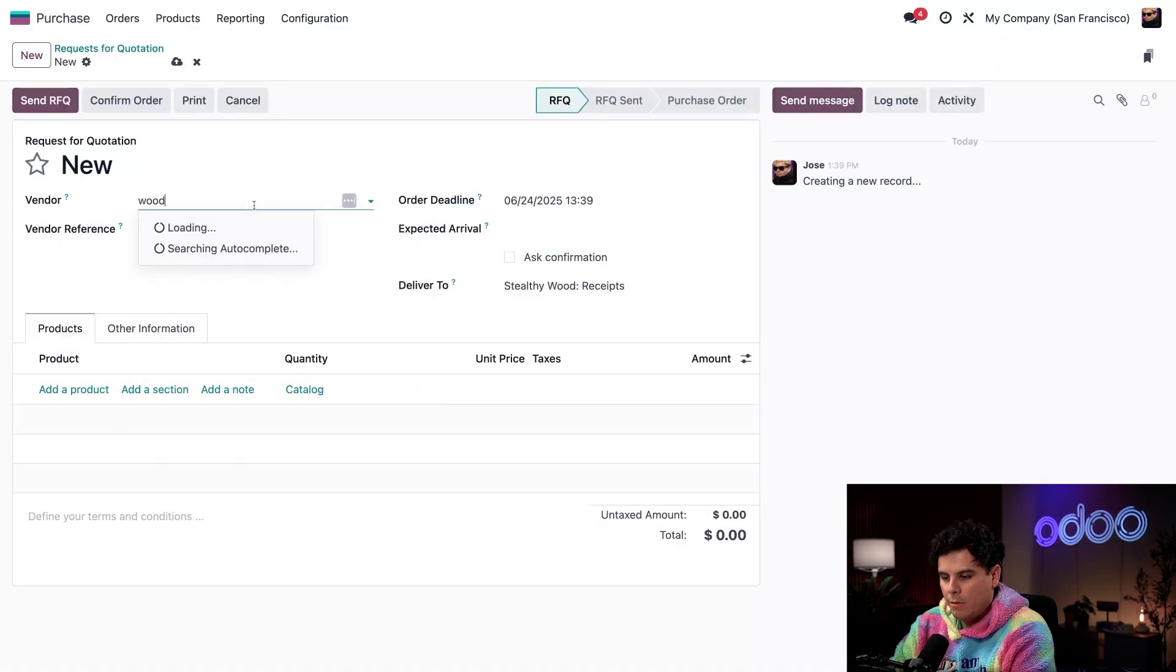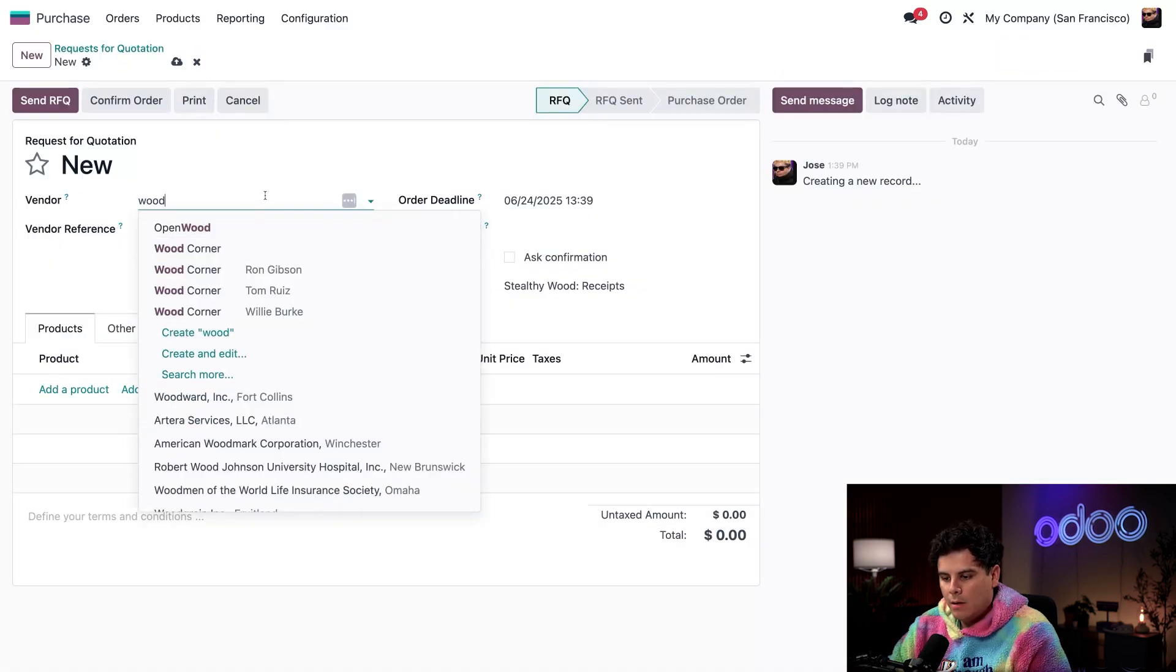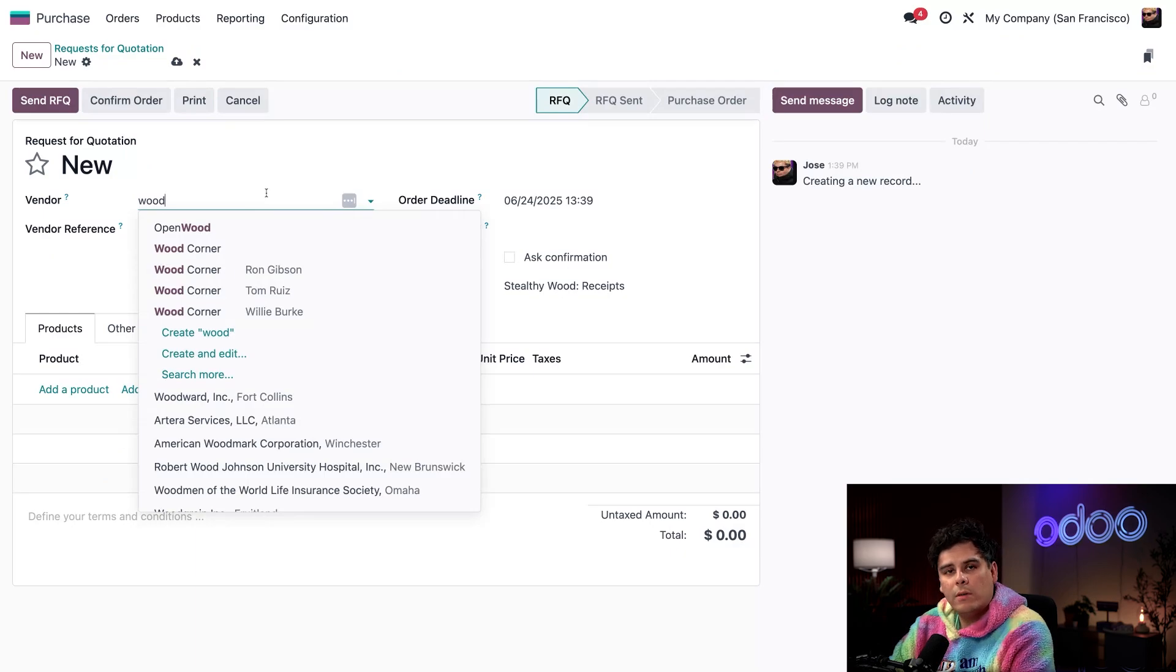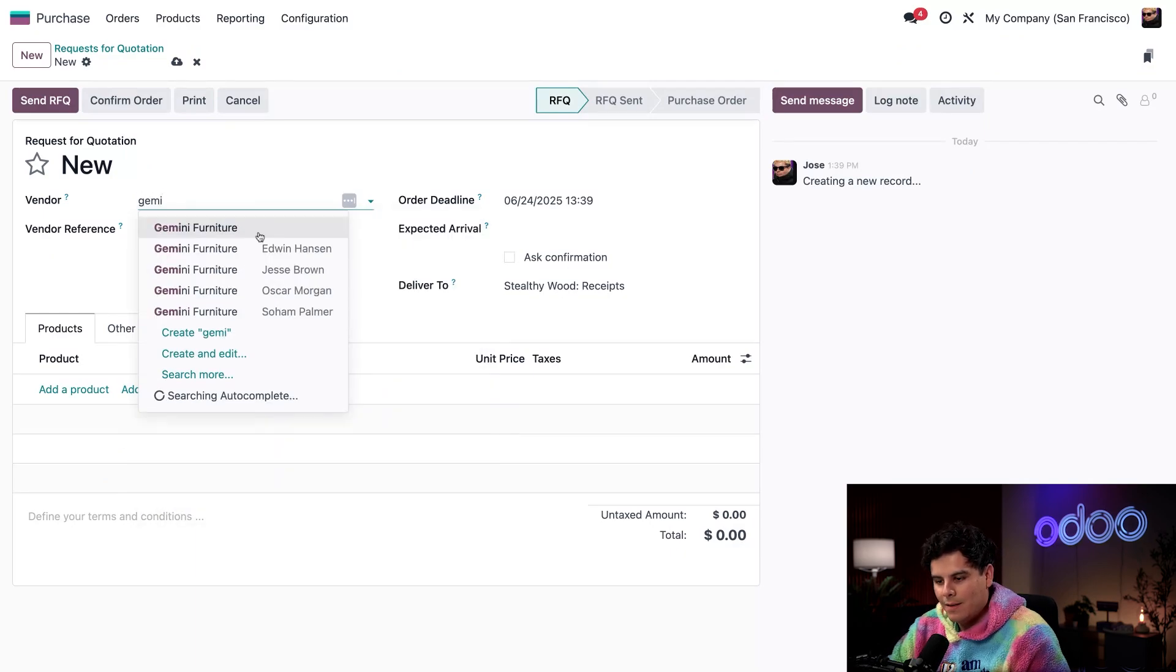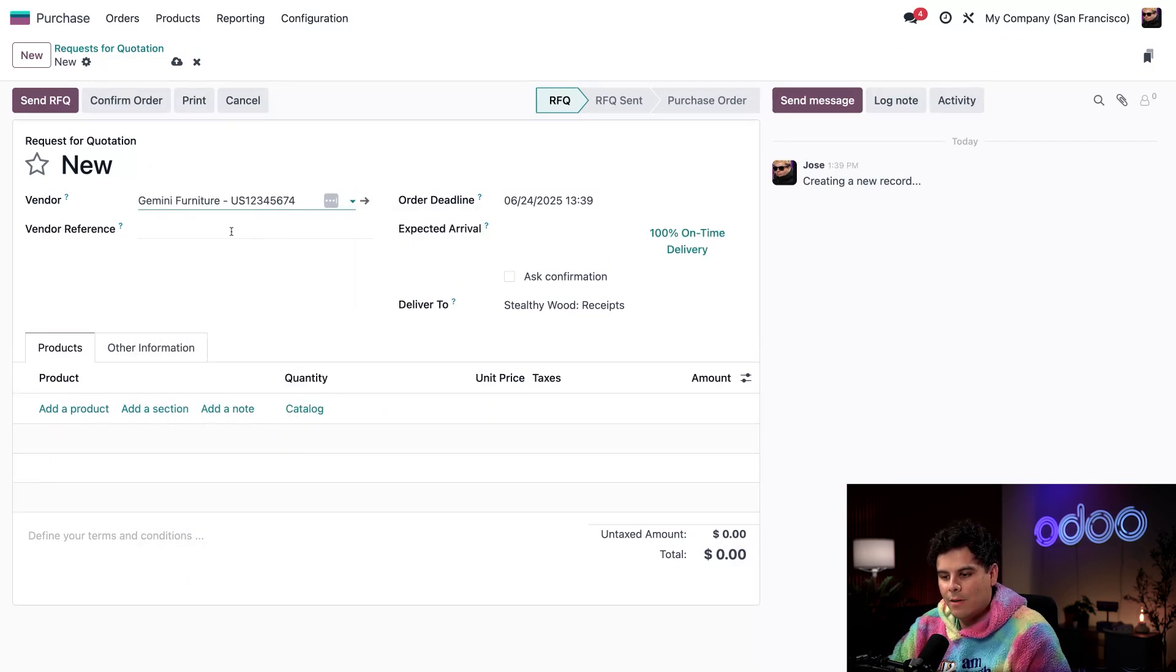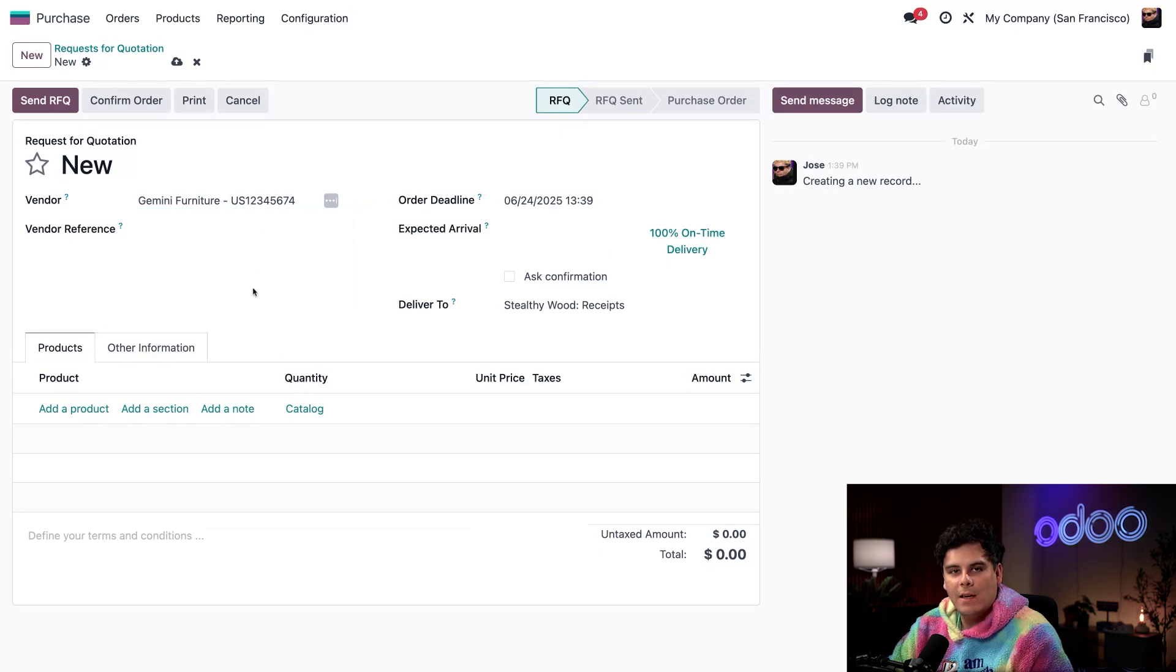And what did I say we wanted? We're starting with the vendor. Now, if you recall, I said Gemini Furniture. Perfect.